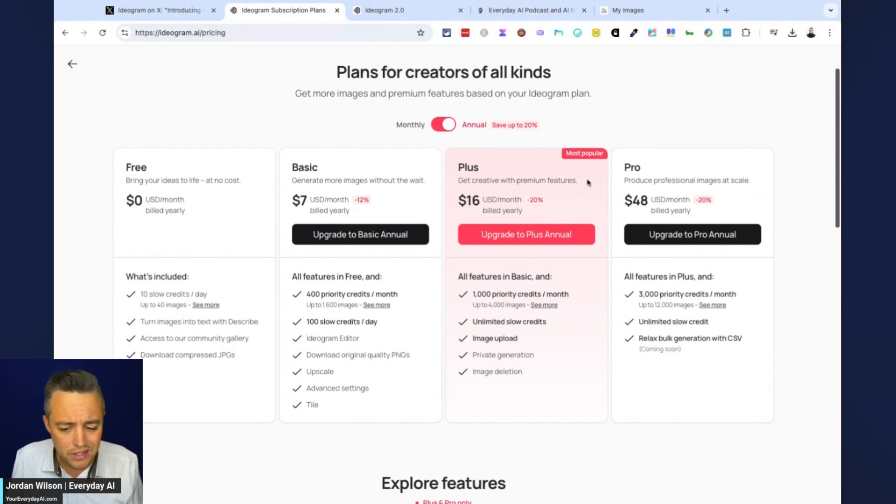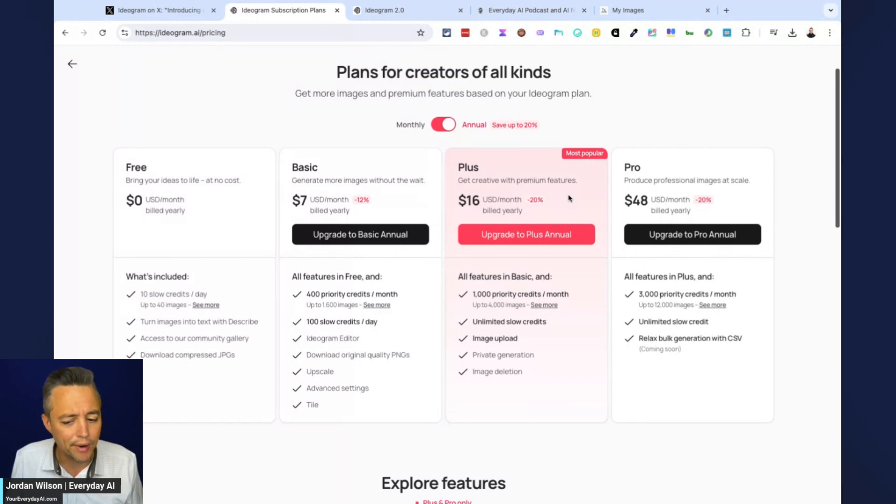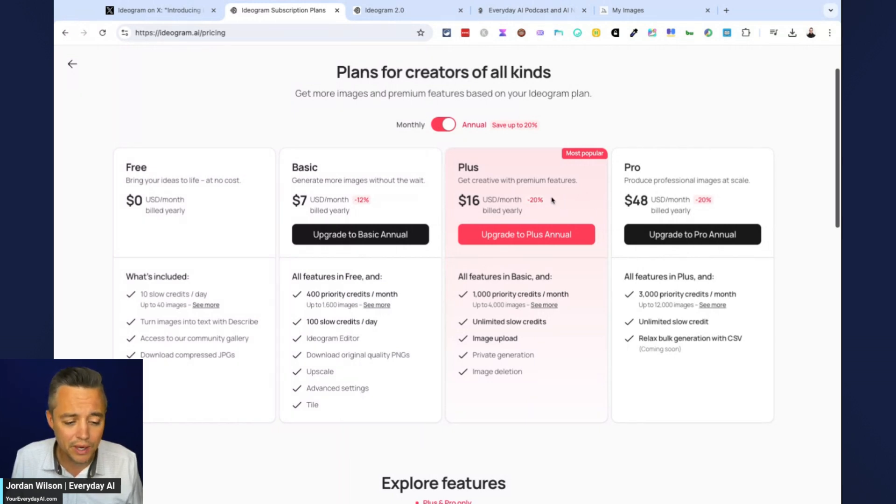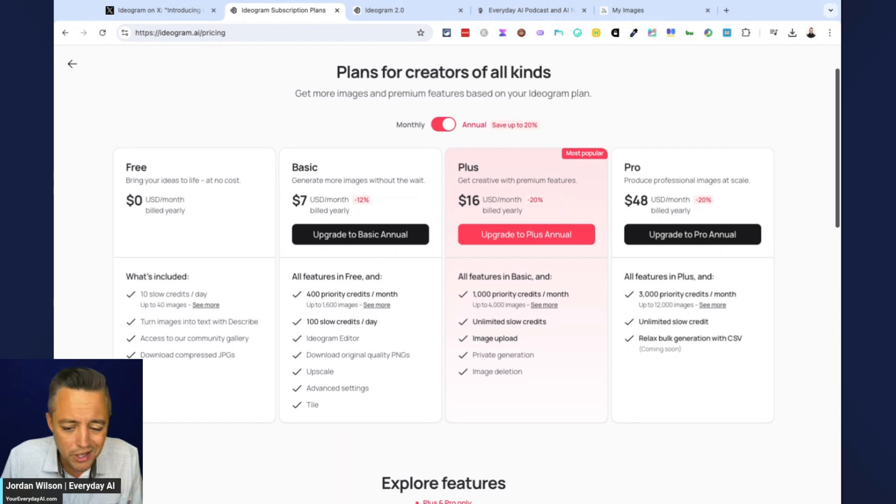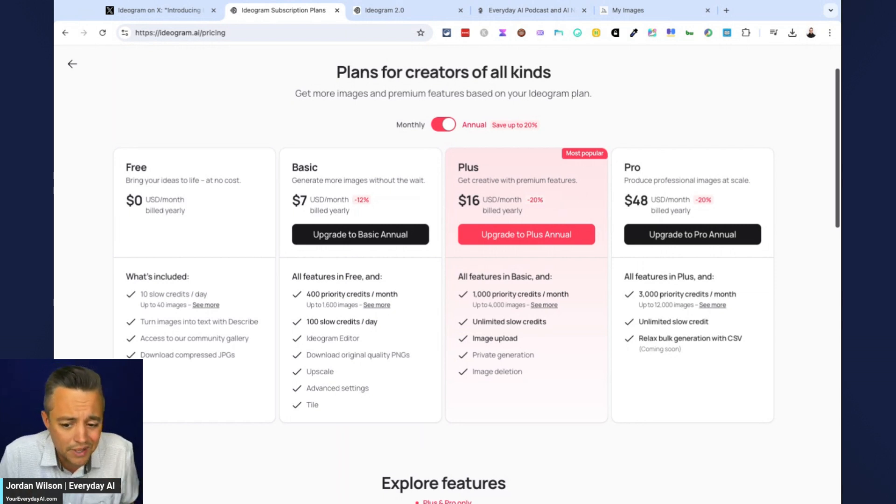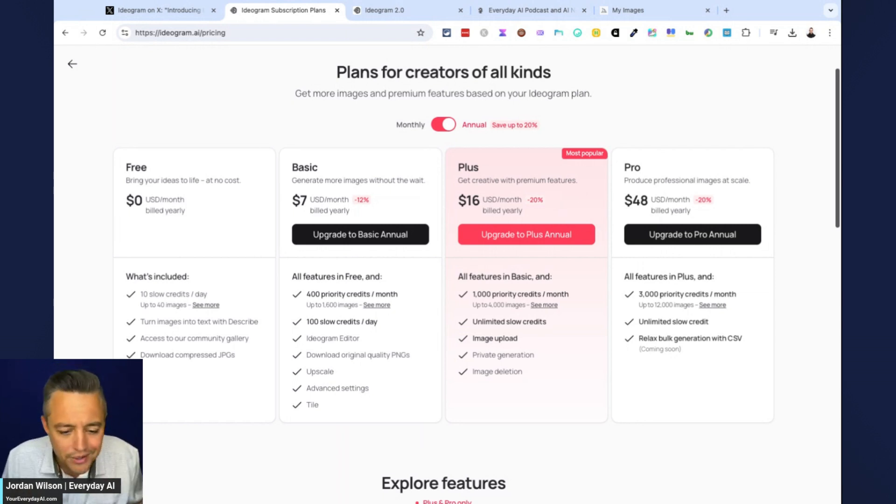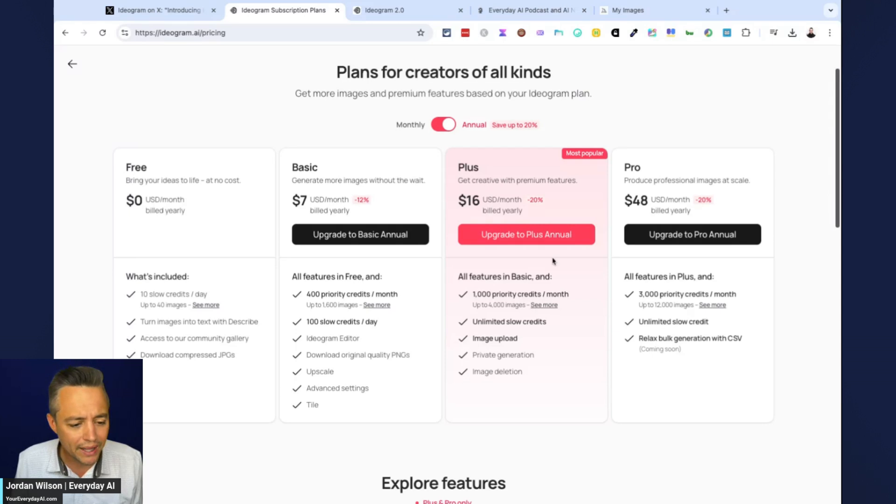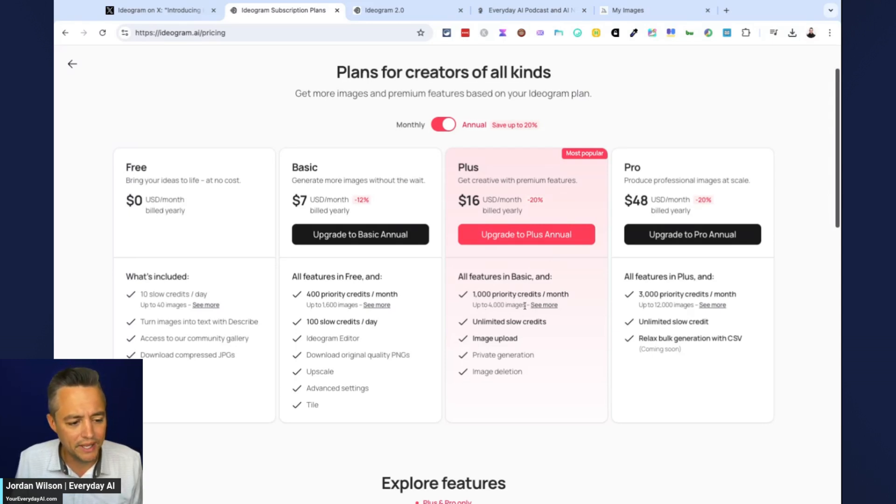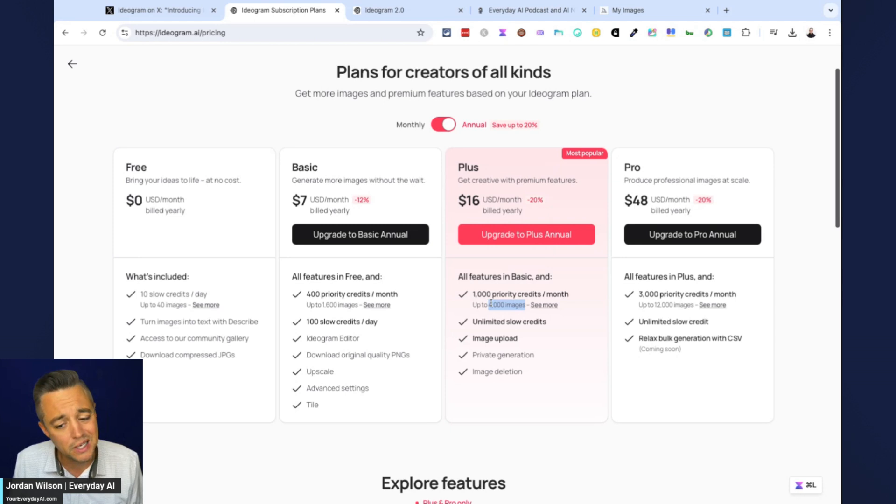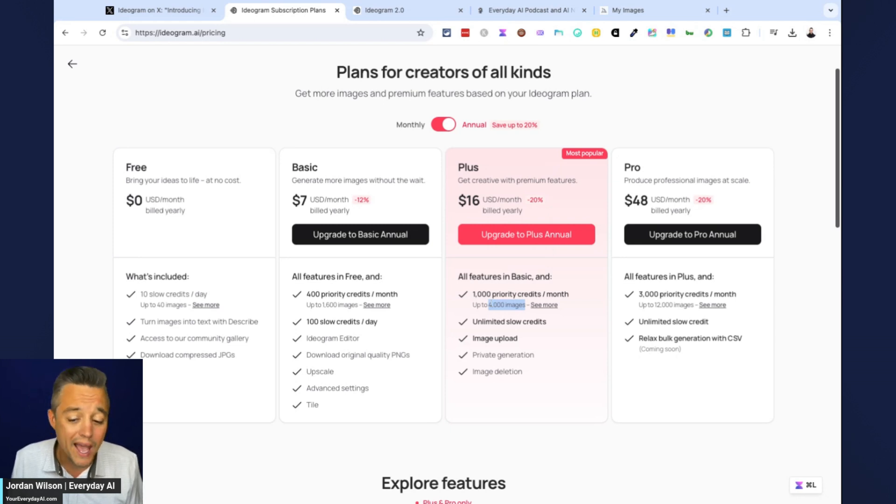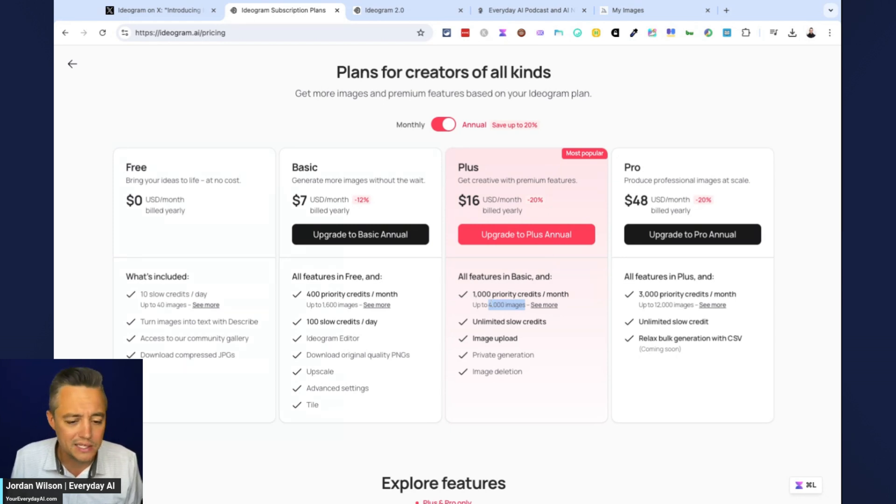So you can do this 400 credits a month for $7, a thousand credits a month for $16. I'm not really a fan of this credit pricing structure. I like what mid journey does. We use mid journey a ton. I don't even know if mid journey has credits has limits. I think it does, but for $20 a month, you never really hit it. So not a huge fan of these limits. Although it does look like, I mean, 4,000 images, if you're using it more than that, maybe you should be paying more. So I guess it's fine overall.